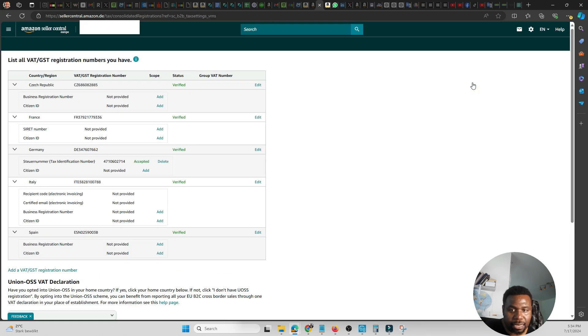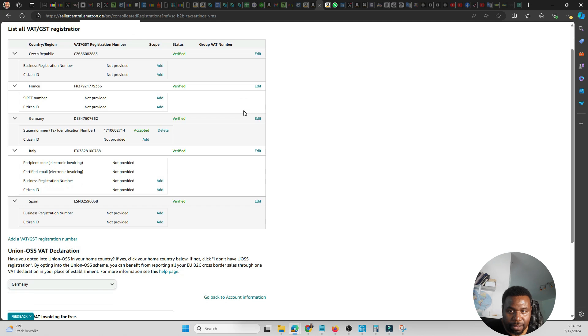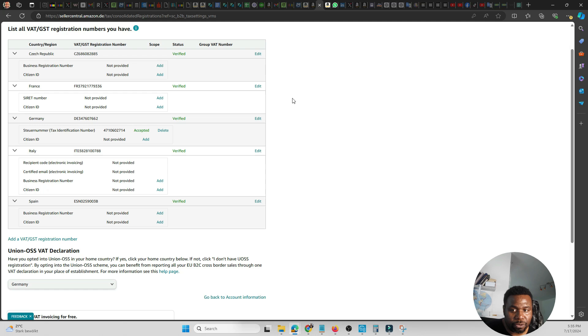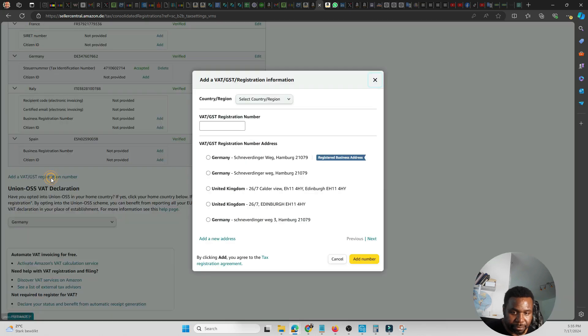As you see, we've already added quite a bunch of our VAT numbers here, but in your situation if you're brand new, you will see practically nothing here. What you want to do is click where it says Add a VAT/GST Registration Number. You want to click there.